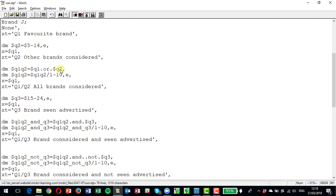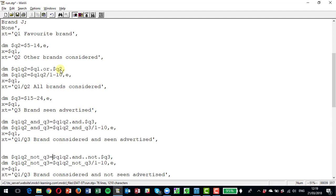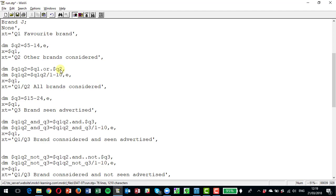So that would be the none code. Now we go one step further. We're looking at now at brands they've considered and not seen advertised. So this time I'm defining a variable called q1 q2 not q3. Now the way we specify that would be q1 q2 is the variable we want and dot not q3. So there's two dots in here that looks a little bit strange at first.